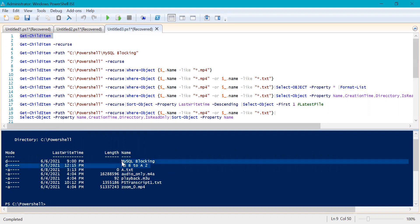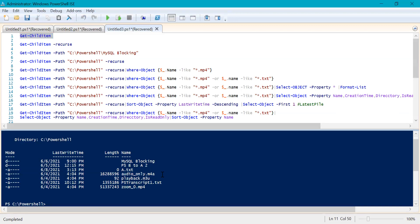You can see the first two are folders, and then you can see text files, m4a files, m3u files, txt and mp4 files. So it has listed out all the files inside C:\PowerShell. But one thing you would have observed is that it did not go inside the subfolders like MySQL_blocking and psb2a2 — these are two folders — and there are a couple of files, but it did not list out those files.